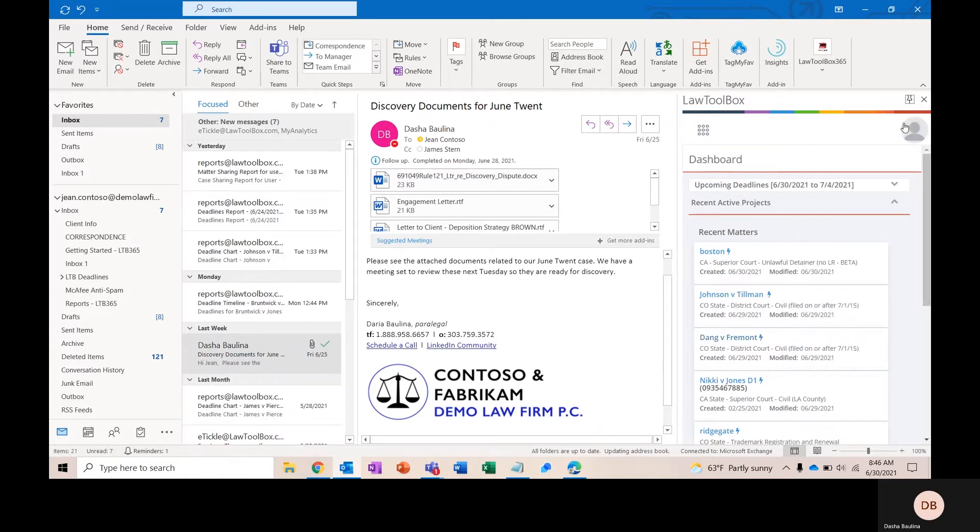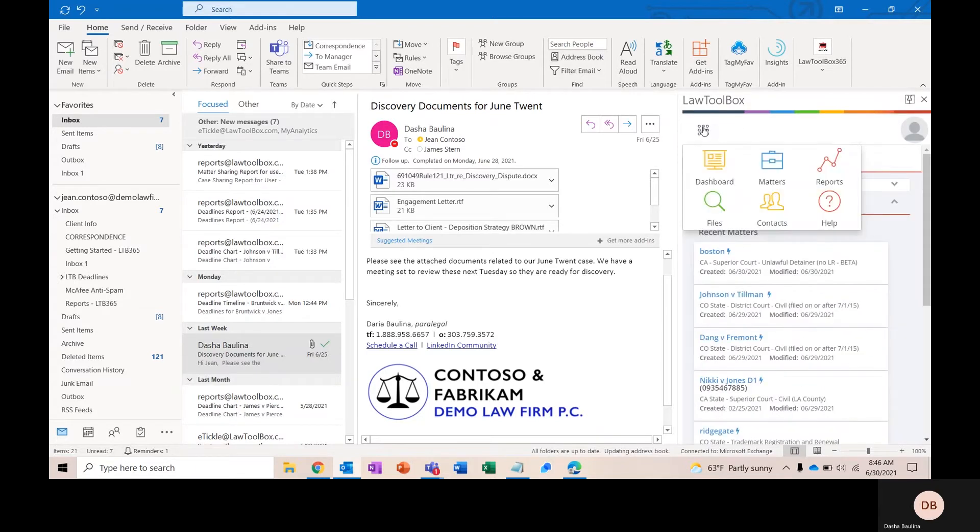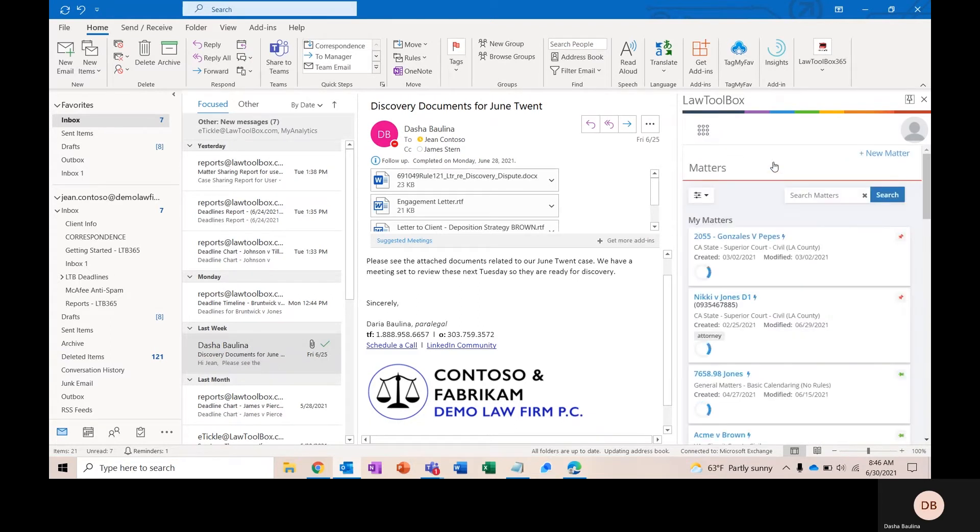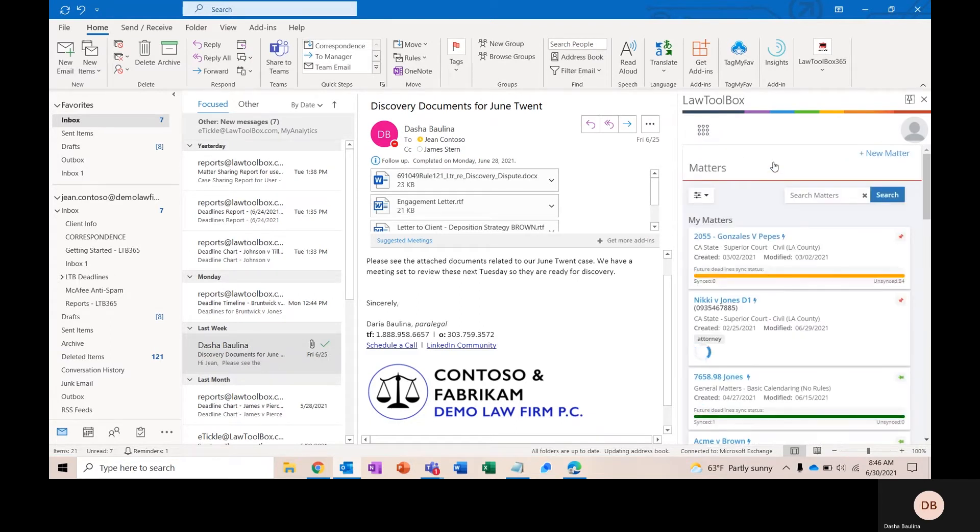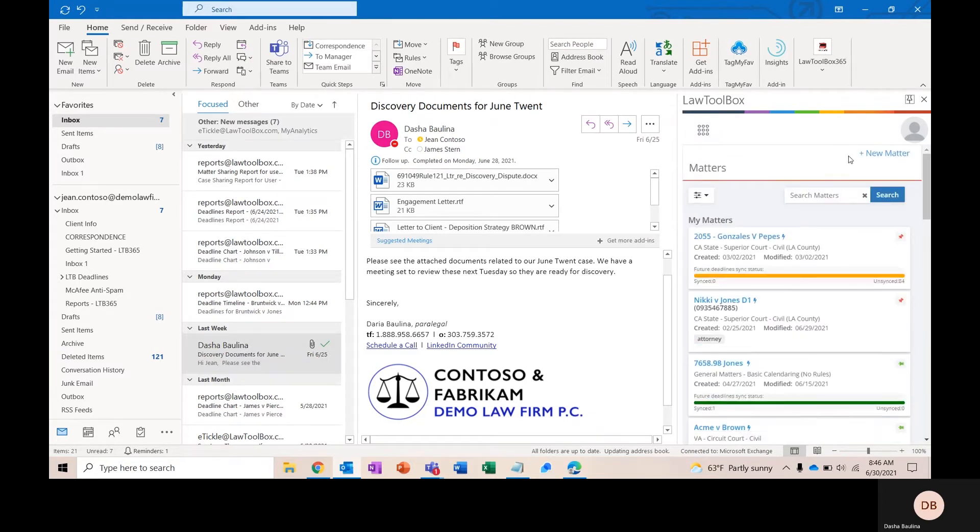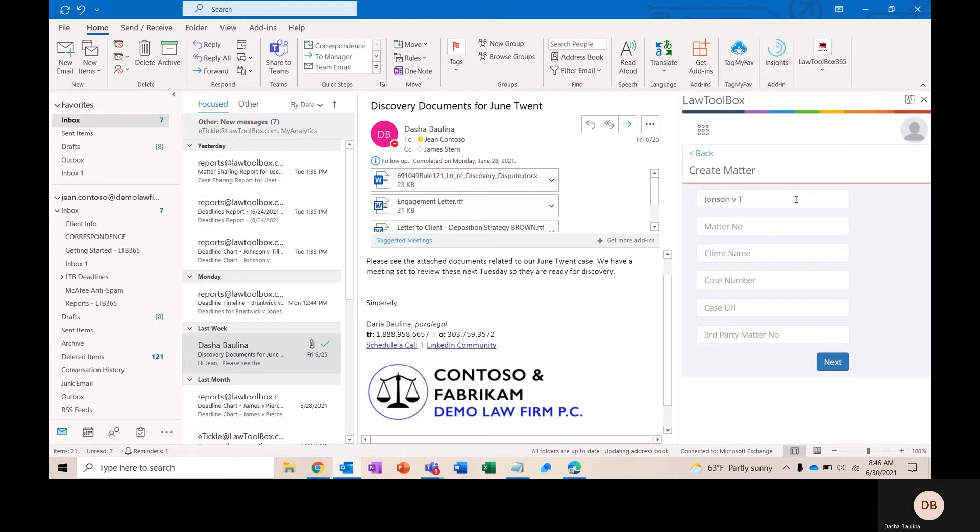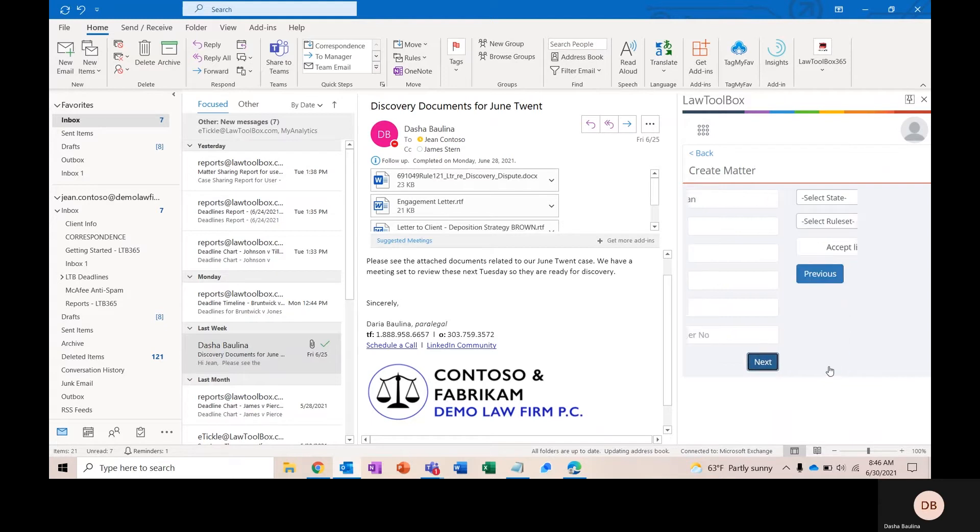To get started, I'm going to set up a new matter in Law Toolbox. To do that, I'm going to click on Matters, and I'm going to go ahead and click on New Matter. On this screen, the only required field will be the case nickname. Whatever you enter here is how the matter will show up on everyone's calendar. So, I'm going to name my matter Johnson v. Tillman, and click Next.